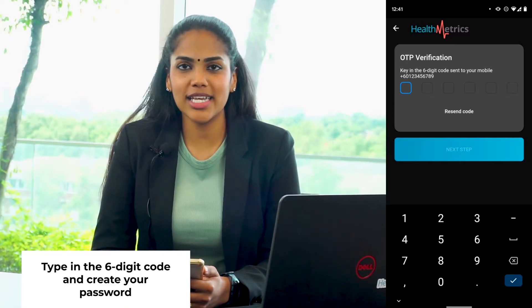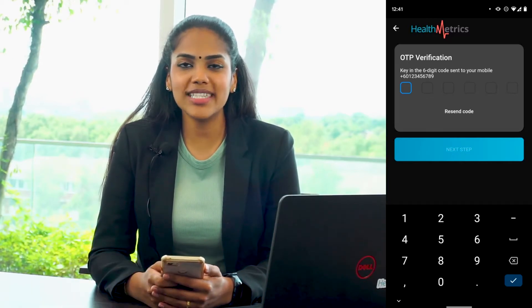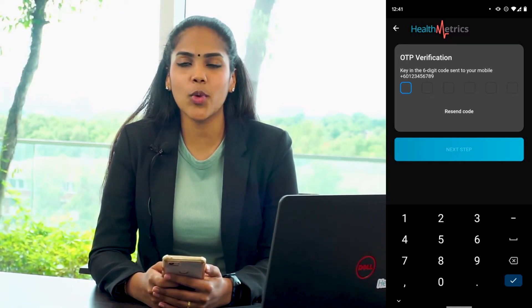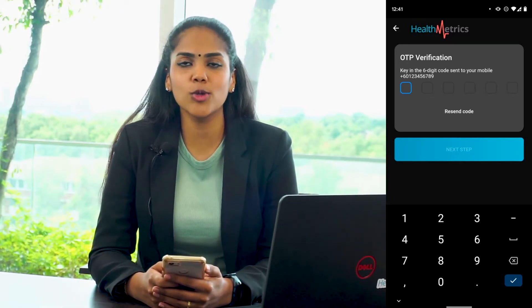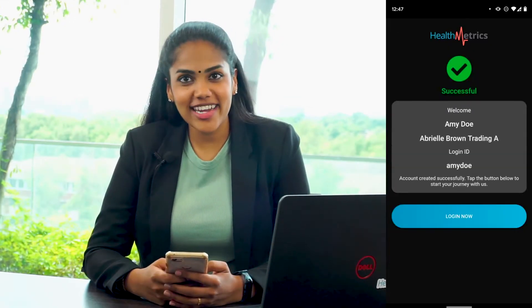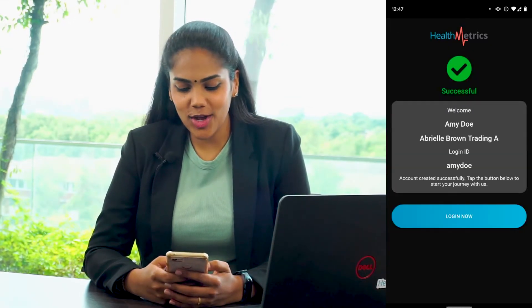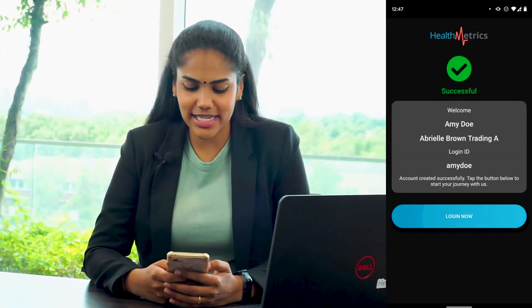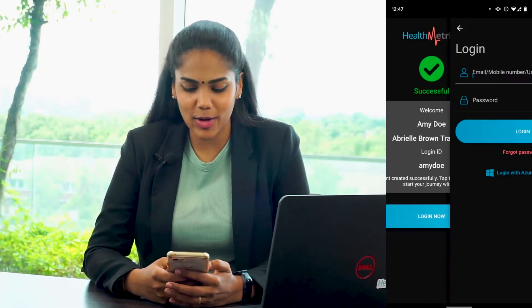Your password must include a minimum of six characters with one uppercase letter, one lowercase letter, and also one number. Finally, you can now log in with the registered details by tapping on Login Now.